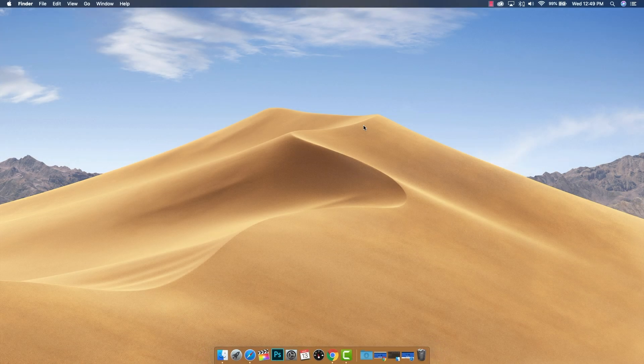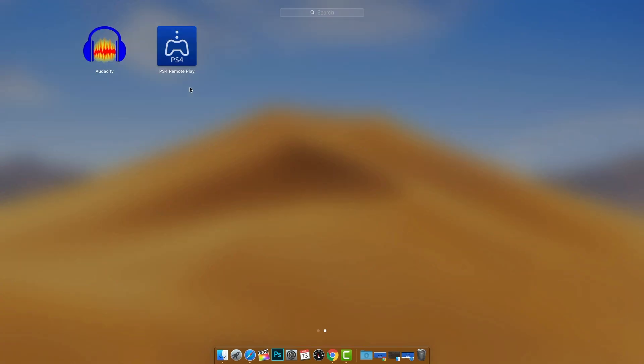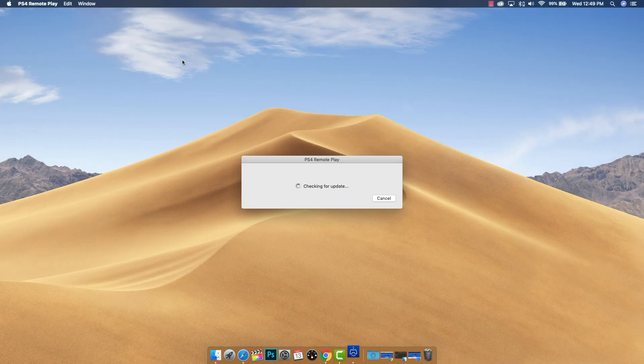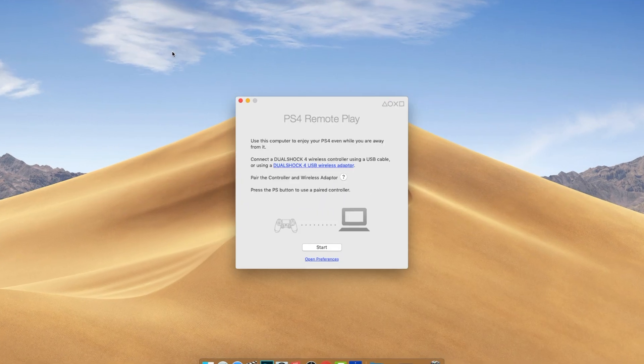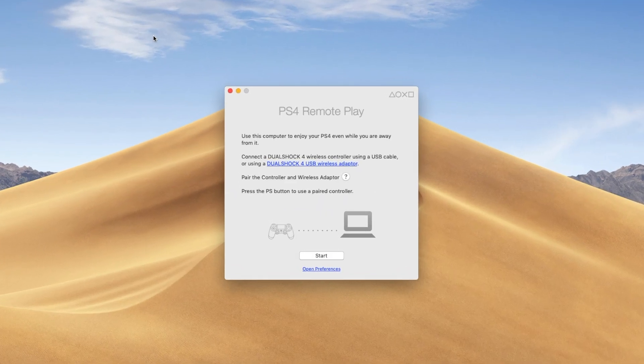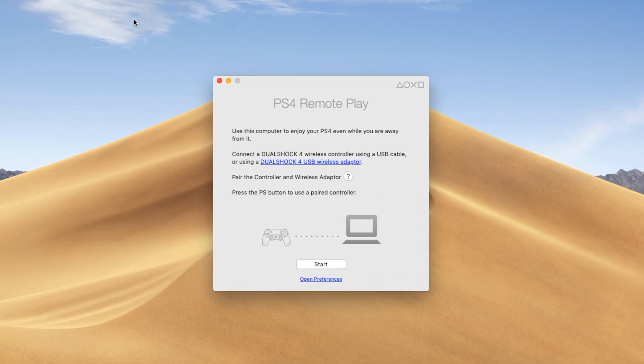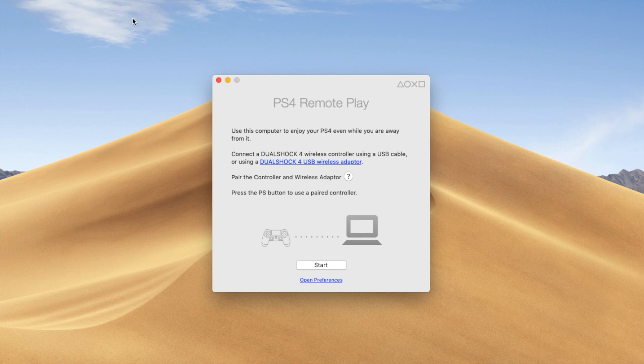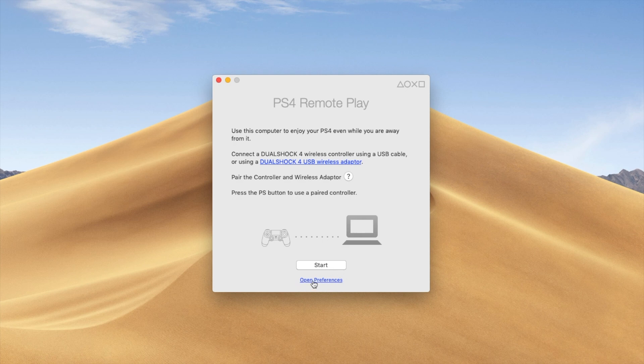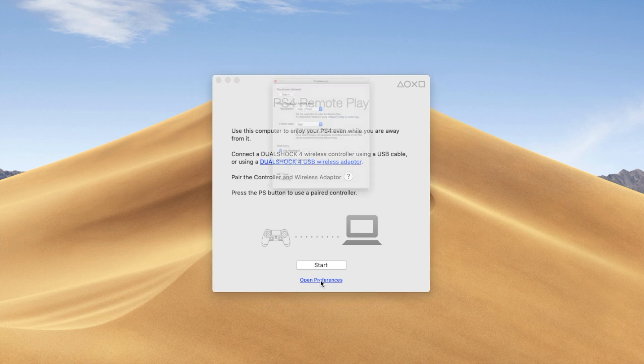Now let's open up the actual software, the PS4 Remote Play software. One issue that happens to a lot of people is it doesn't work correctly because they just jump into this and click start. Before you do that, we need to click the open preferences option down here. This is going to give you the ability to configure it so that it works best with your computer and your internet setup.